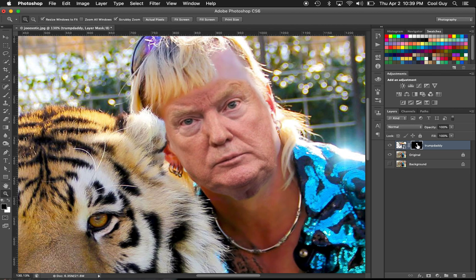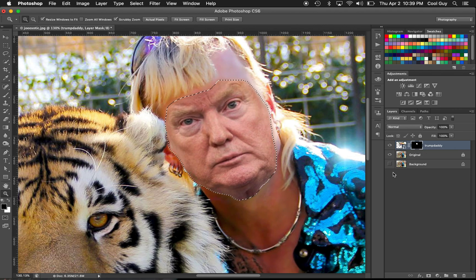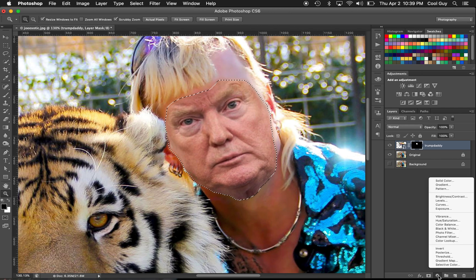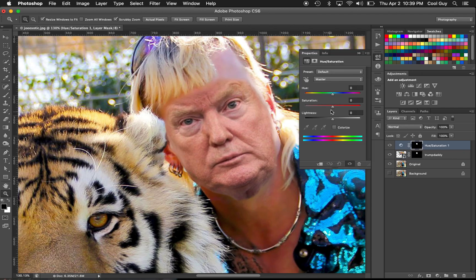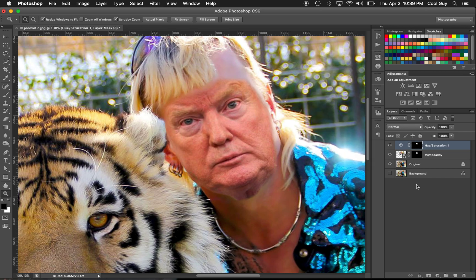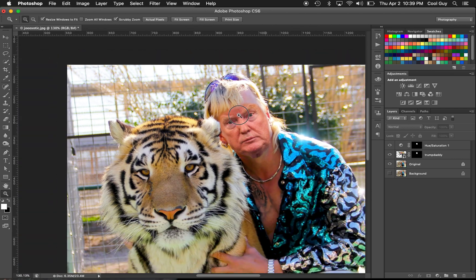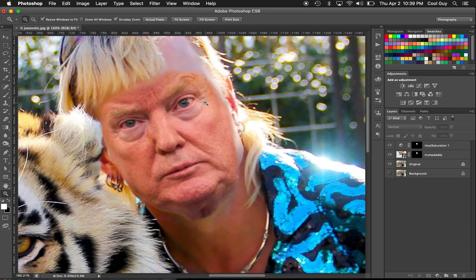Make sure your layer mask is highlighted, hit Command and click — that's going to make a selection around the mask we've made. Now make a new adjustment layer and go to Hue and Saturation. We're going to saturate Trump just a little bit to make his tone match this Oklahoma man underneath. About 25 saturation looks right. I kind of like that already.